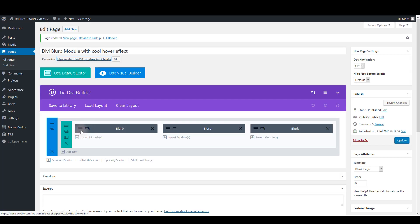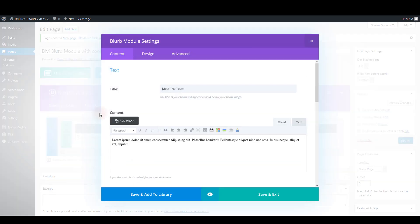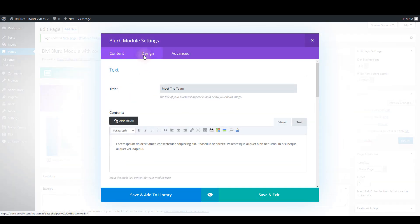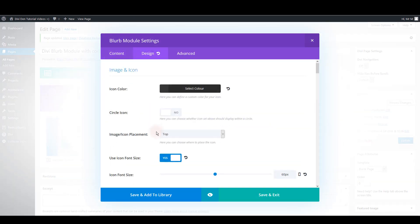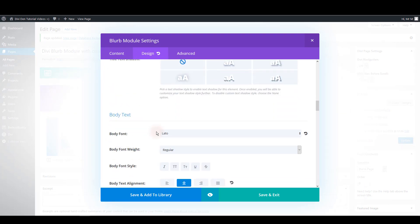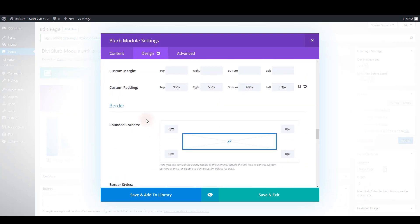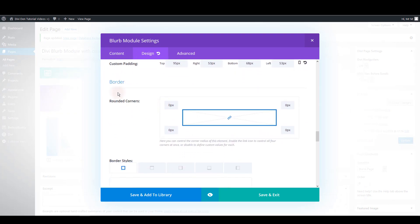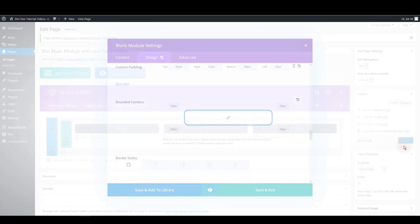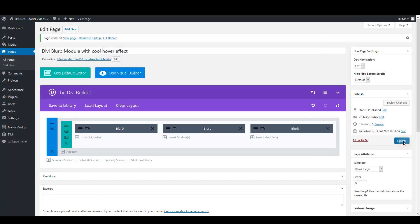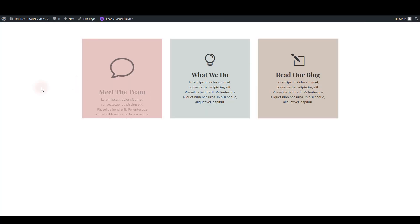But this is how you can do it. So let's go to module settings. Go to design tab. Scroll down to border options. And you can set the rounded corners here. Let's for example choose 20. Let's save and update once again just to make sure.